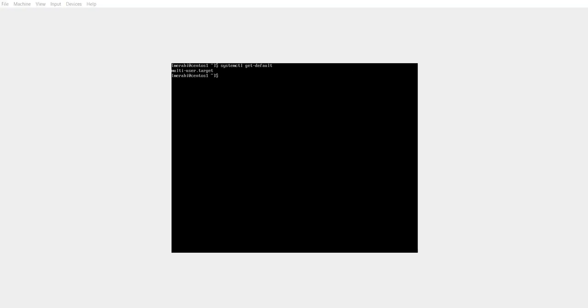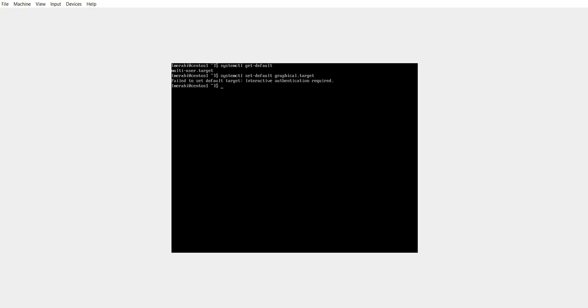Because this has not been updated automatically I'm going to update it manually by using the following command. Systemctl set default graphical dot target, hit enter. And it is telling me that it has failed to set the default target and the interactive authentication is required. I'm going to try and run this as a super user, so I'm going to do sudo in the beginning.